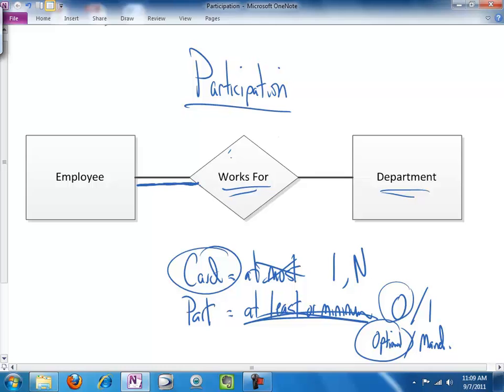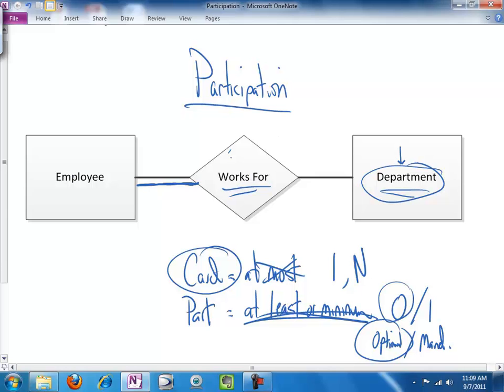Let's ask the same question about department. So, is it possible to have an instance of a department entity that doesn't participate in the has working for it an employee relationship? So, can we have a department that doesn't have any employees working for it, that has zero employees working for it? Well, again, it's a business rule.